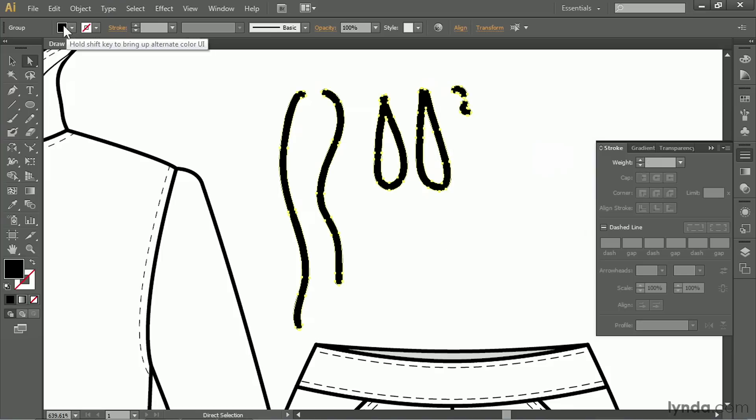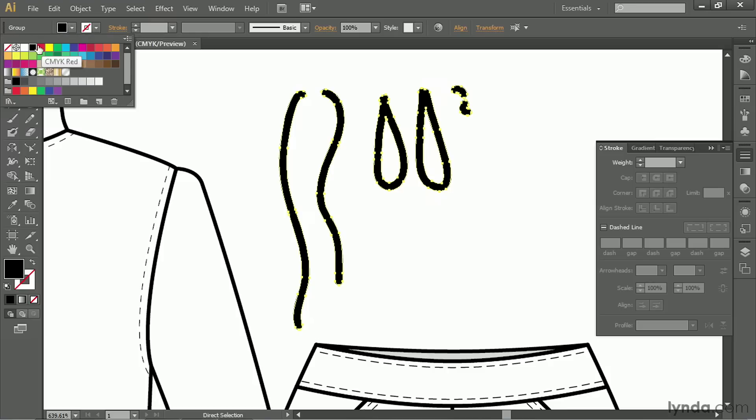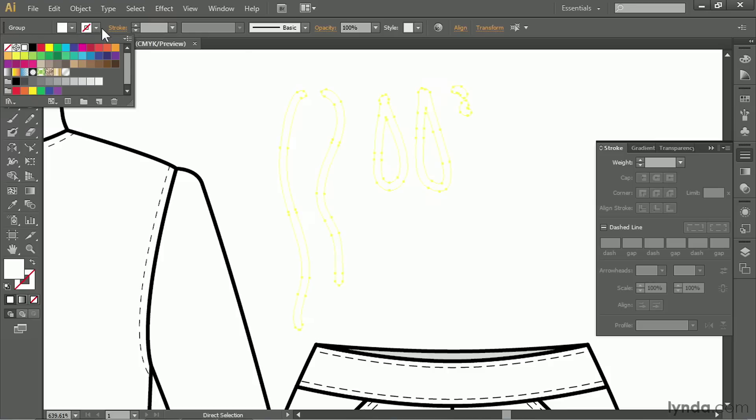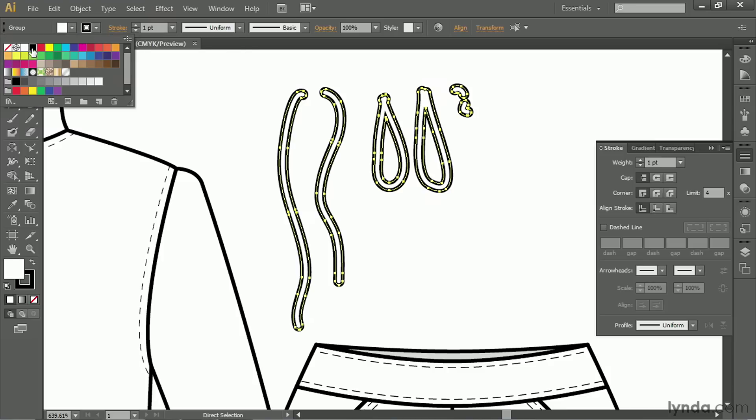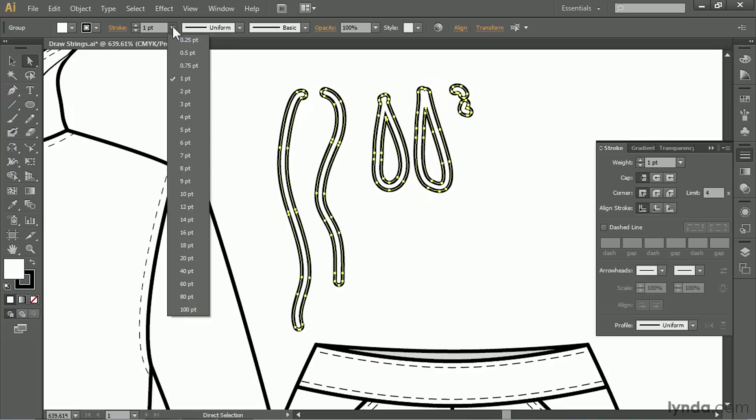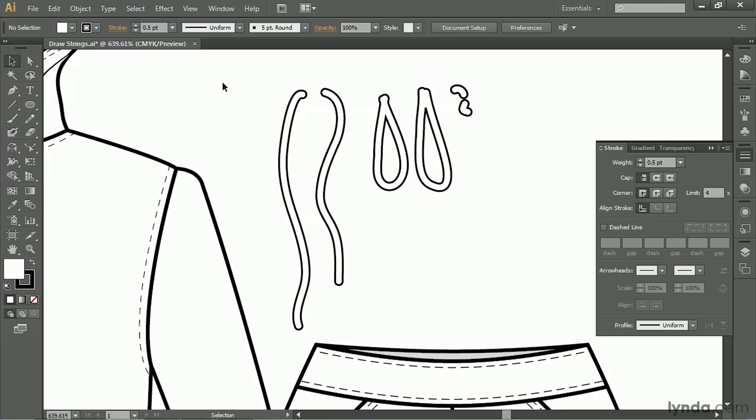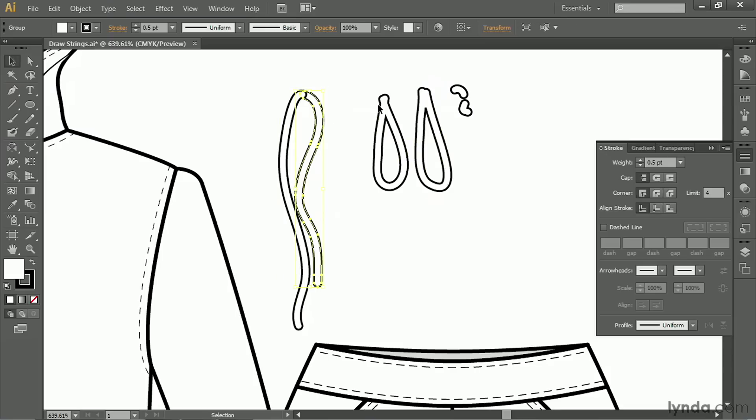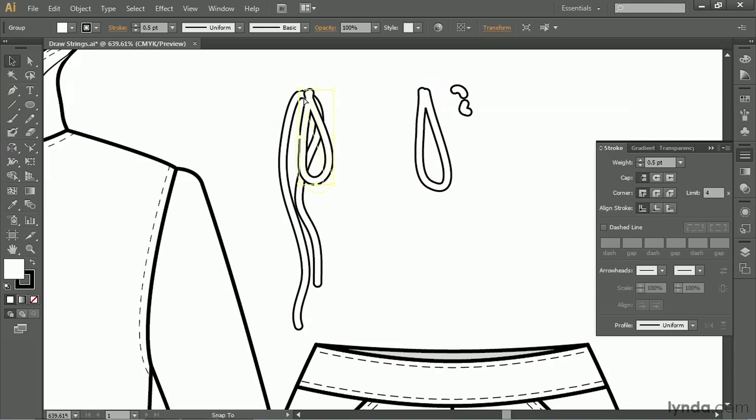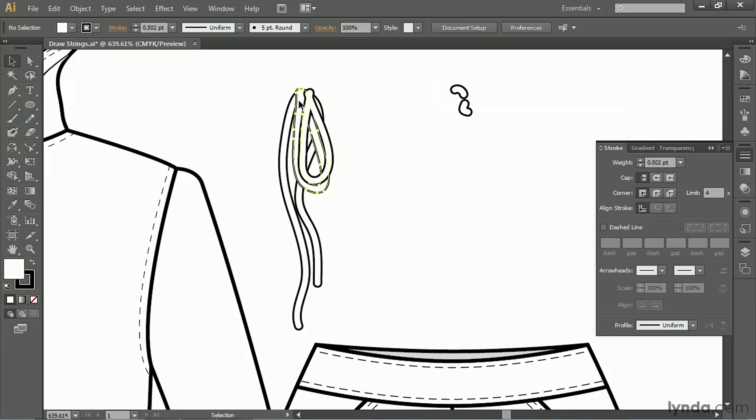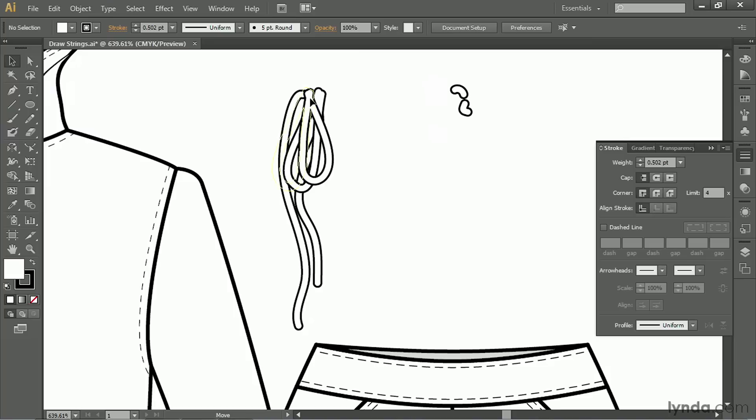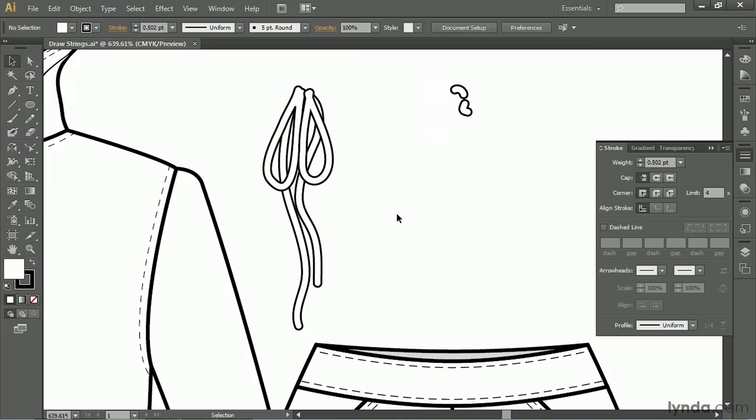Now we've got objects instead of paths. We're going to switch the fill to white, the stroke to black, and change the point size of the stroke to 0.5 so they're more delicate. Now we can take the different pieces and combine them. They all want to meet at the center where the knot would be. I'm going to rotate one of these a little bit so they're not completely on top of each other.